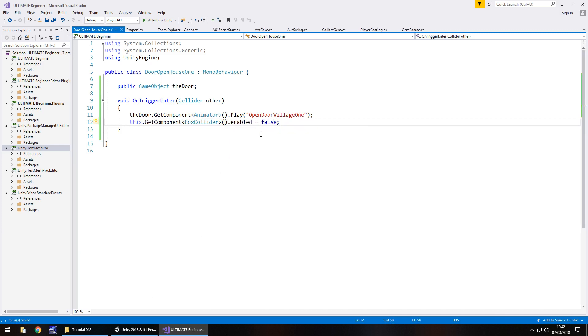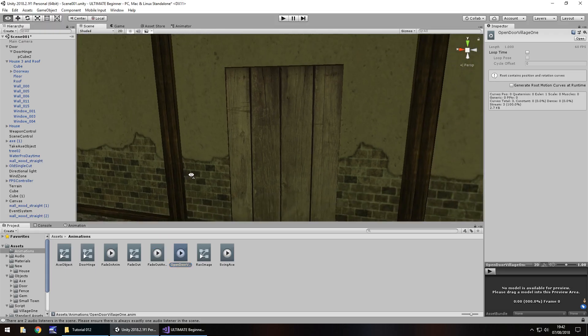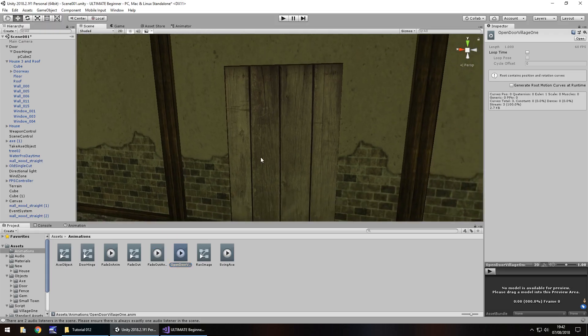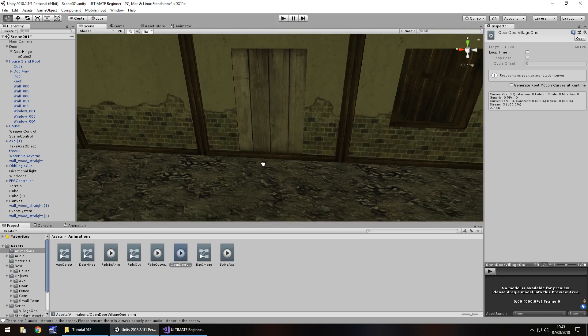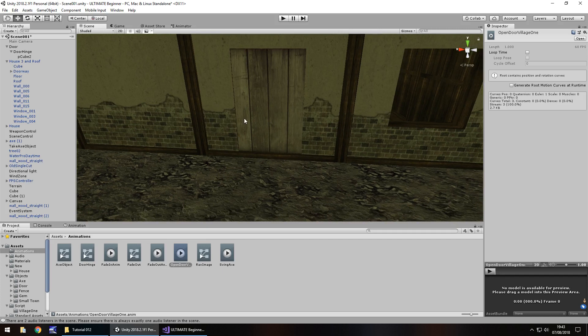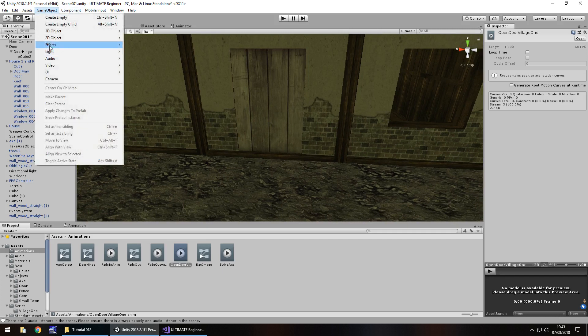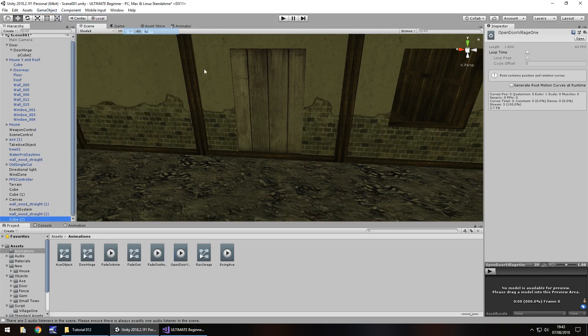We're going to edit a little bit more of this script in just a moment. We're going to make sure it all works first. What we need to do is add in a trigger just down here near the door, that when we walk into it, it opens the door for us. Game object, 3D object, and cube.